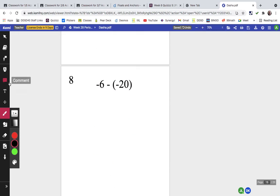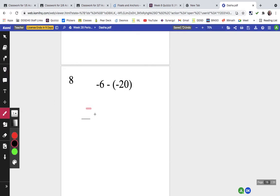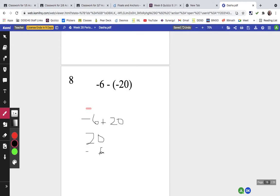Problem eight is negative 6 plus the opposite of negative 20, which is positive 20. Now we have a negative and a positive, so we find the difference between 20 and 6, which is 14. There's more positive than negative, so the answer is 14.